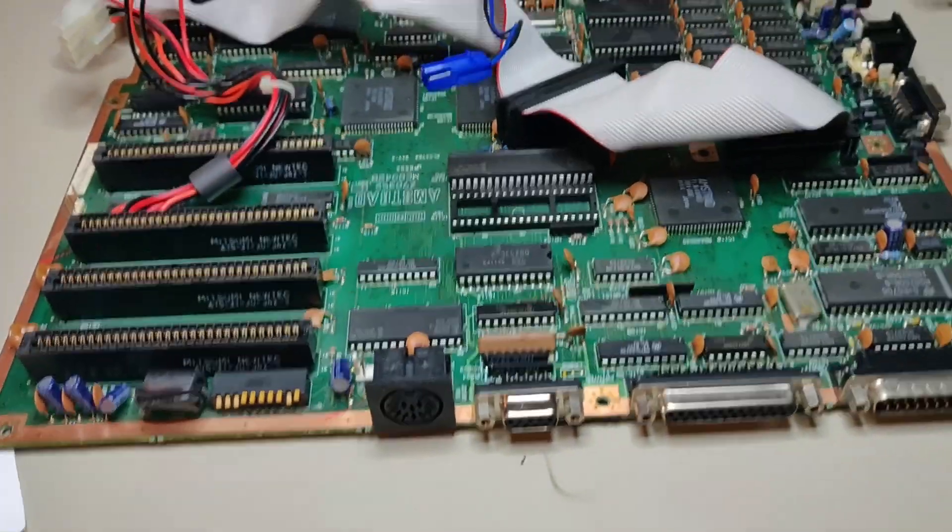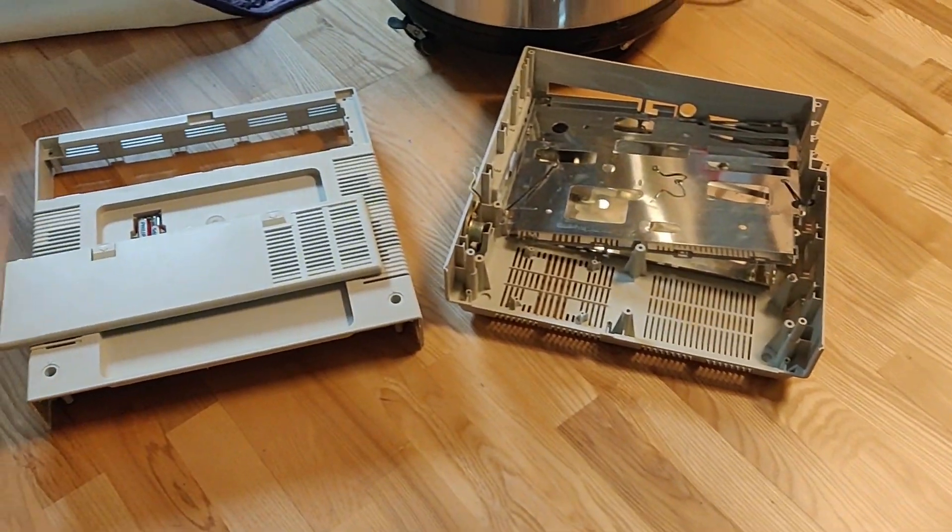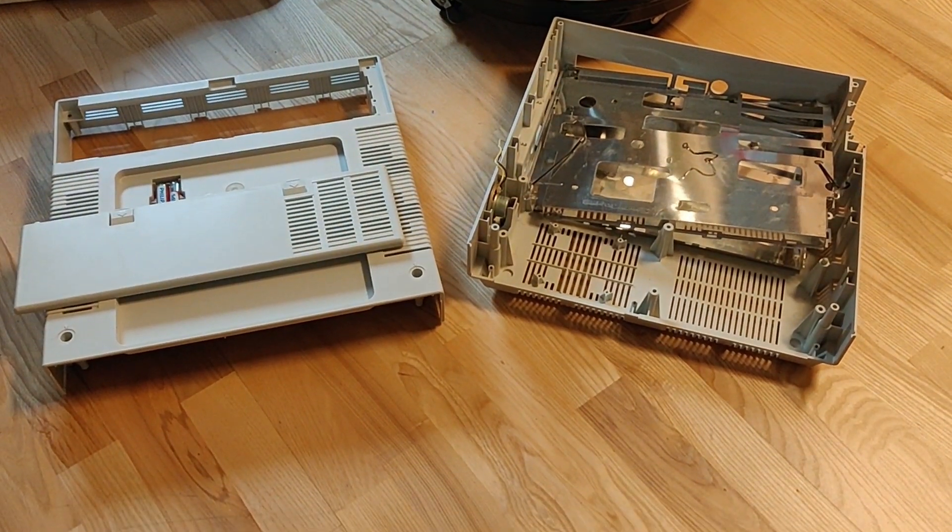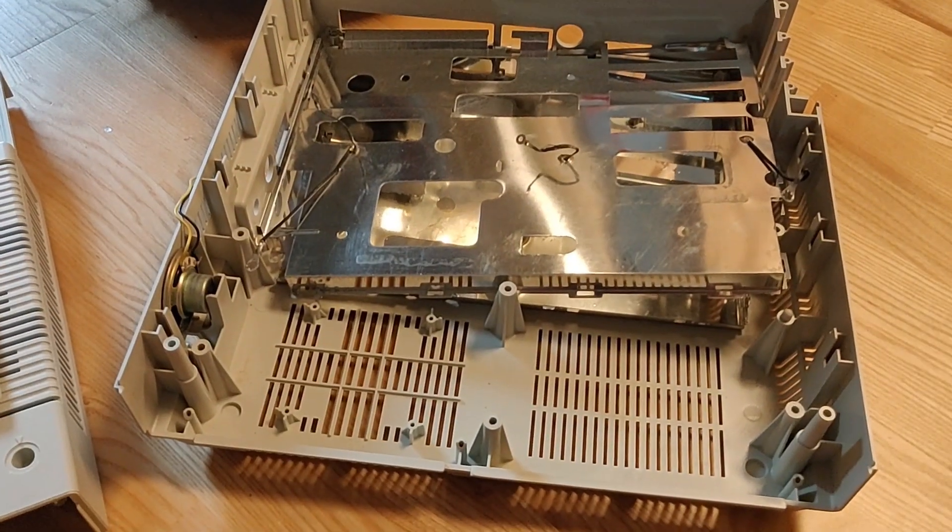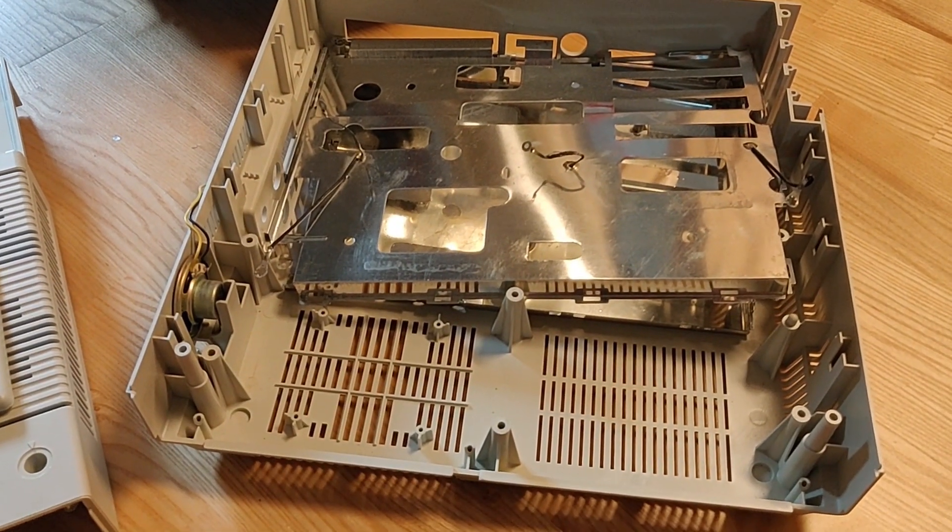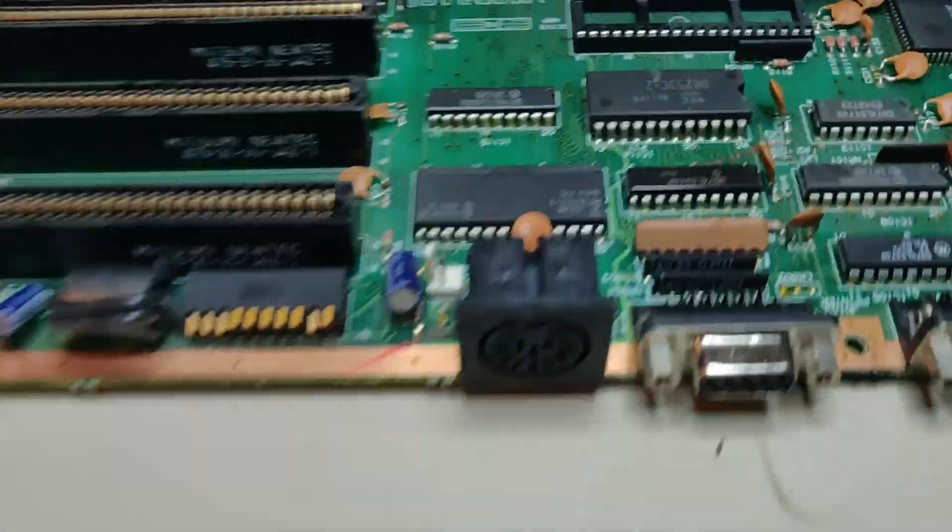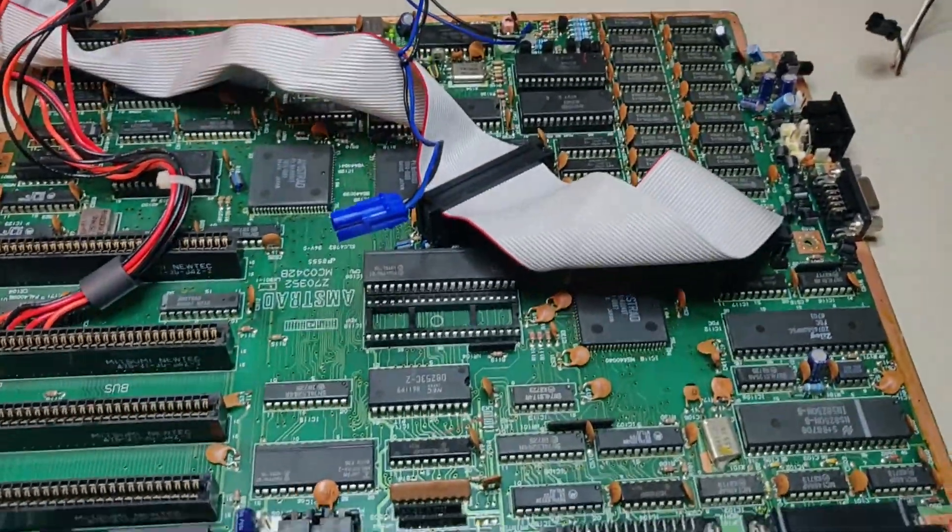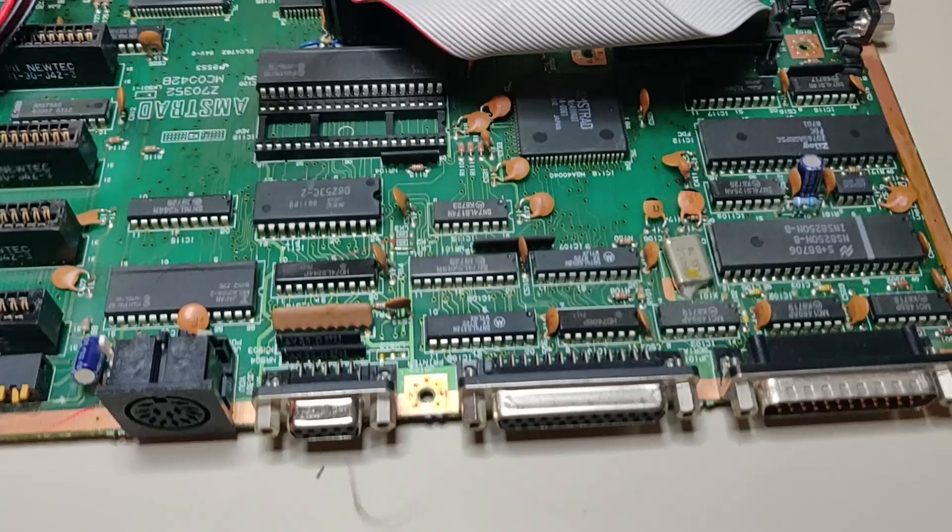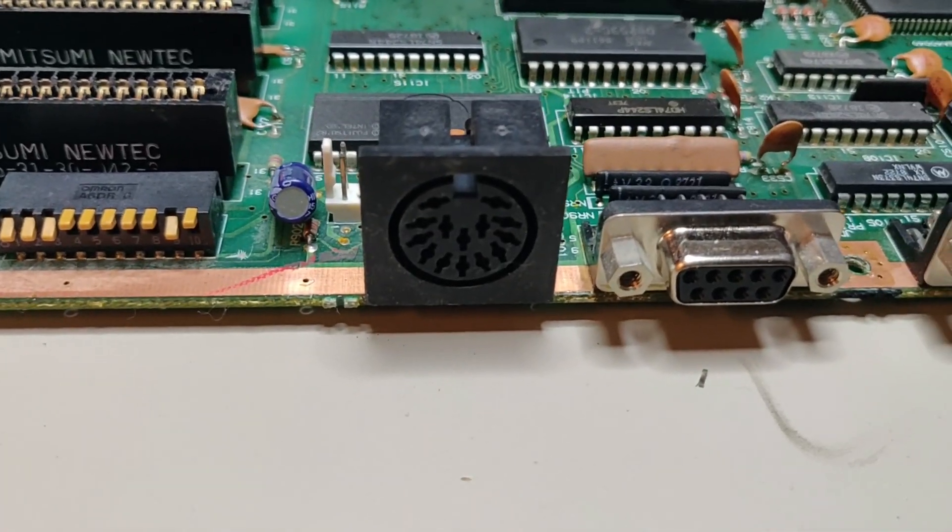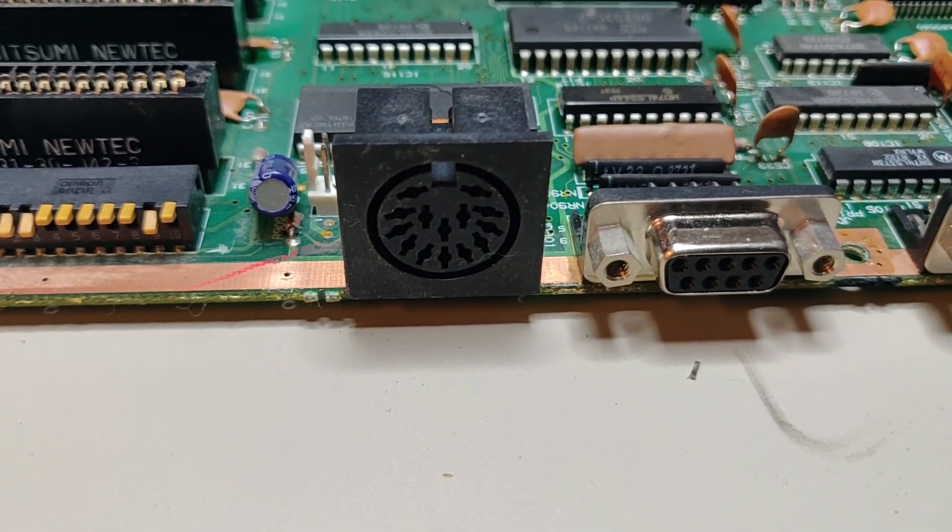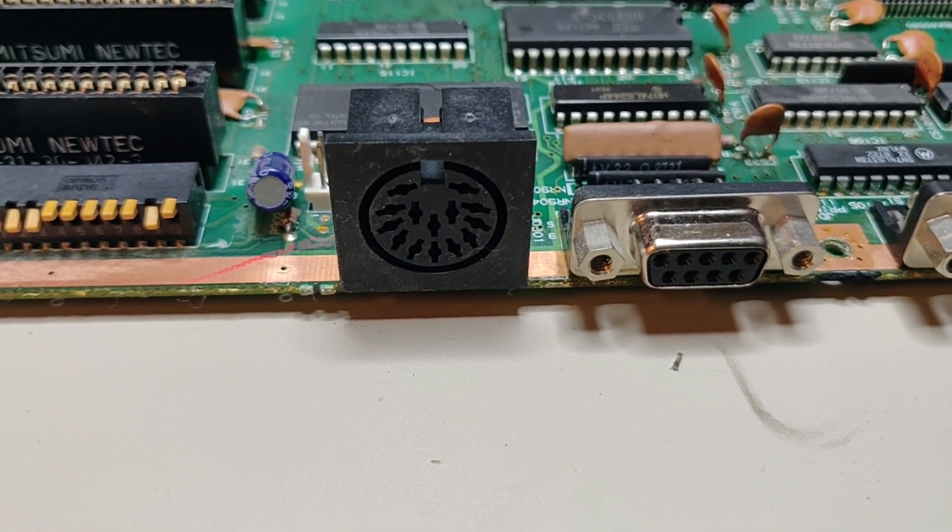So I had to open it up. Here you can see the rest of the parts. I cleaned them up while I was at it. And here is the motherboard. You can see the DIN input here for the power.